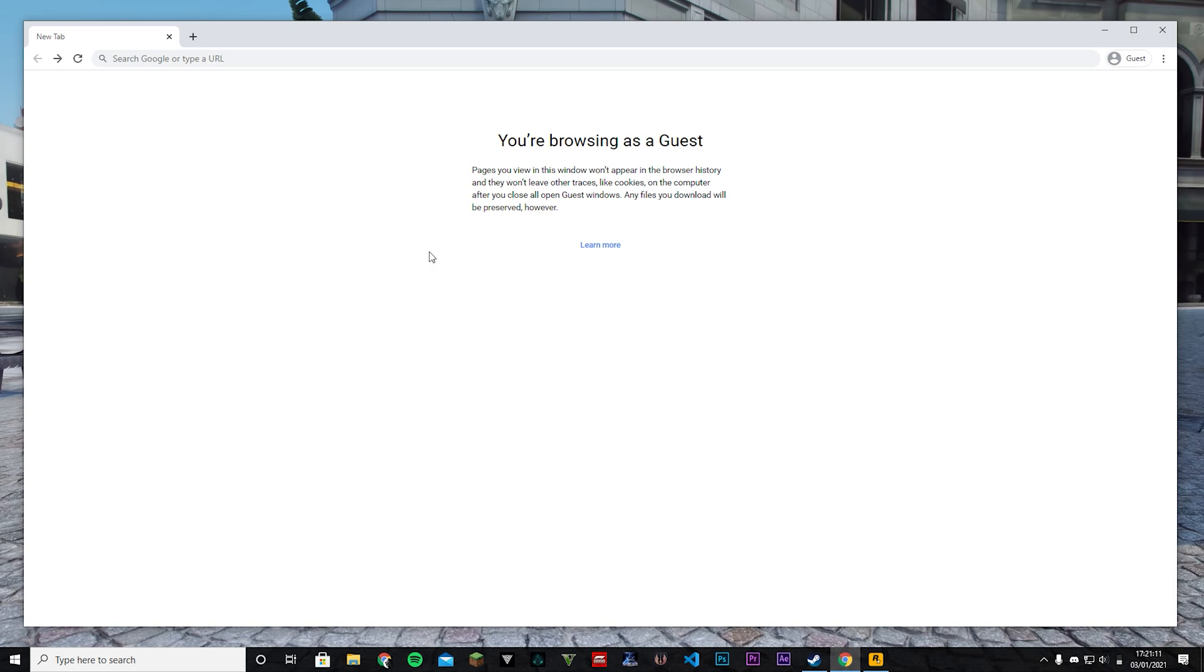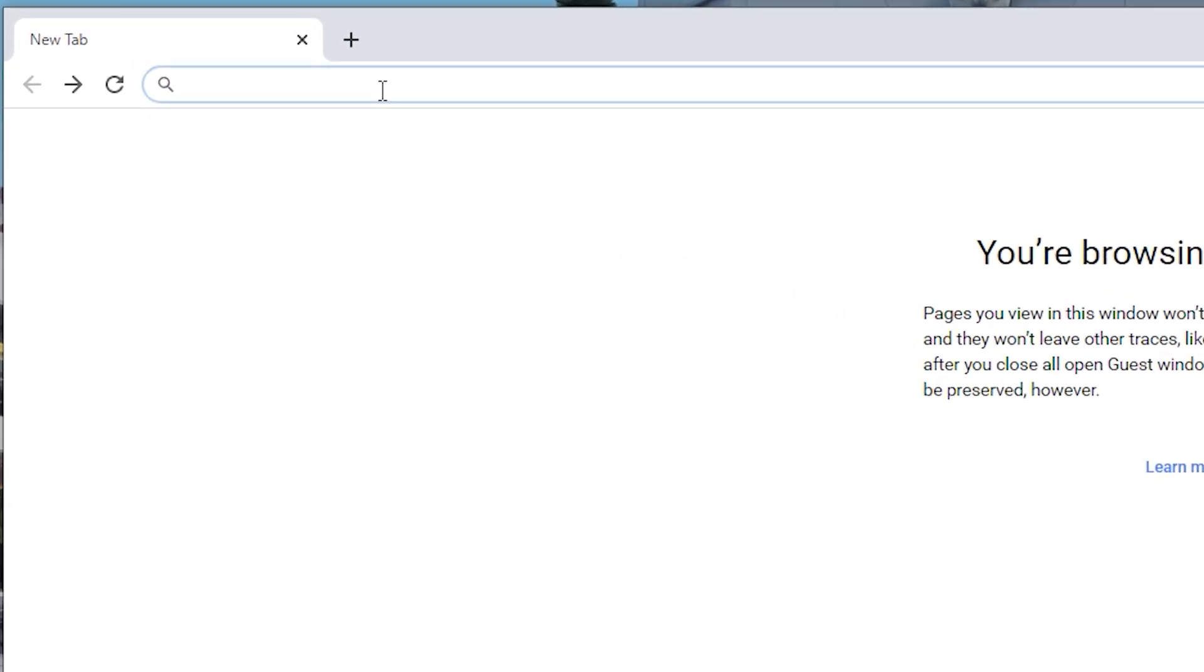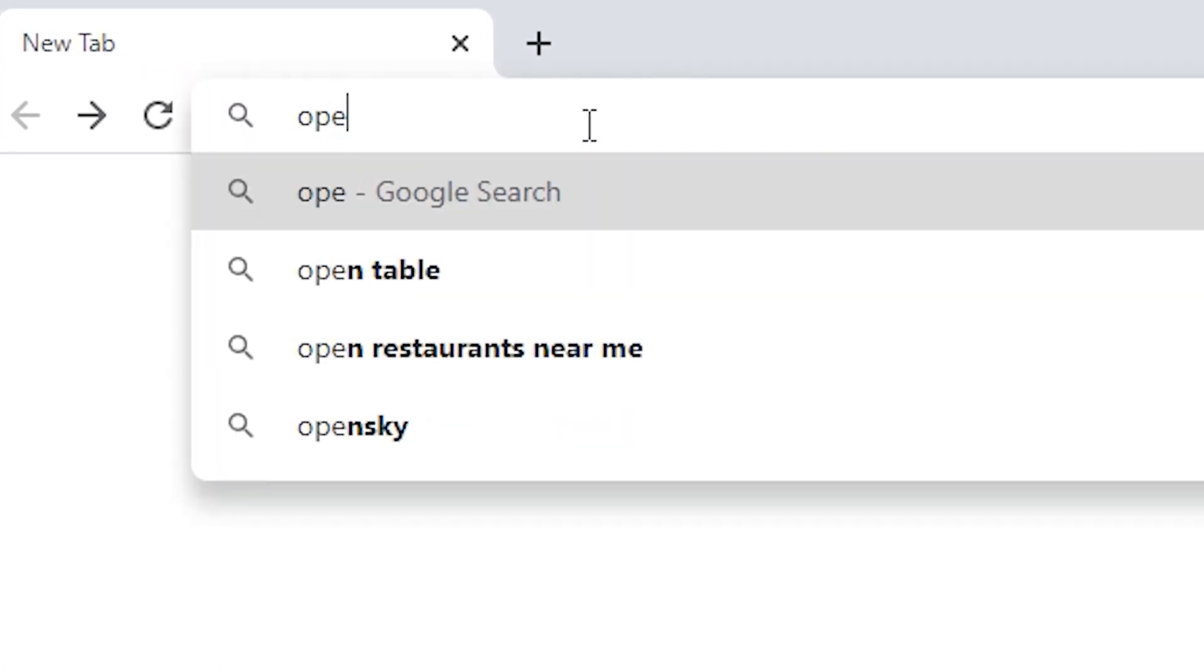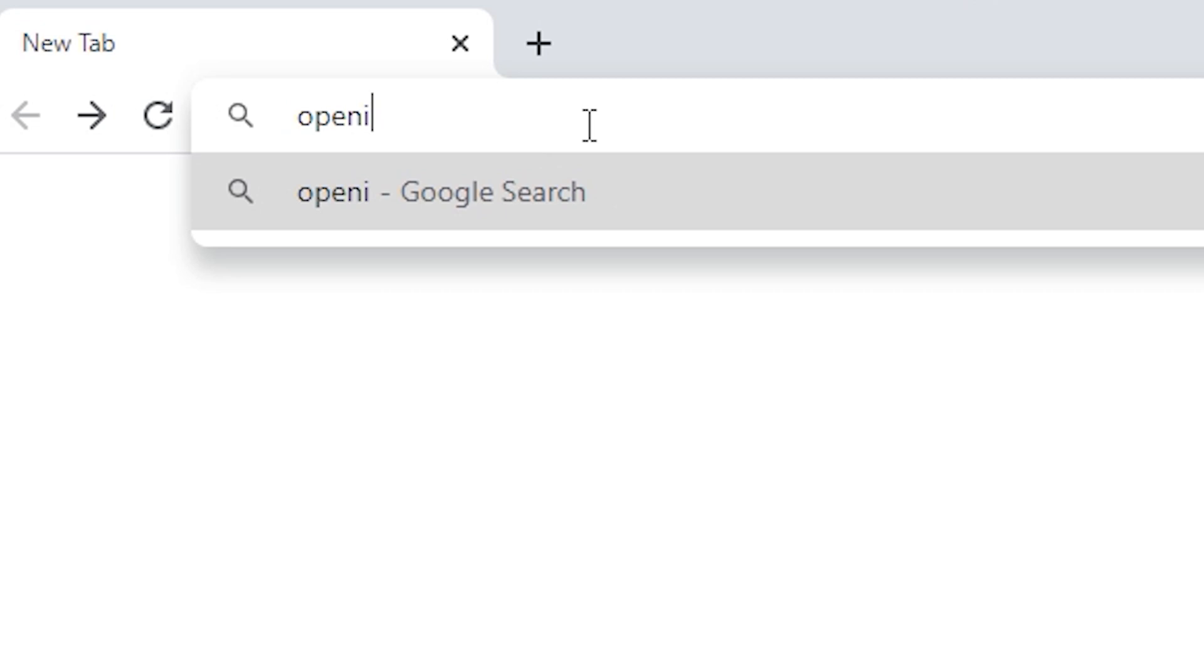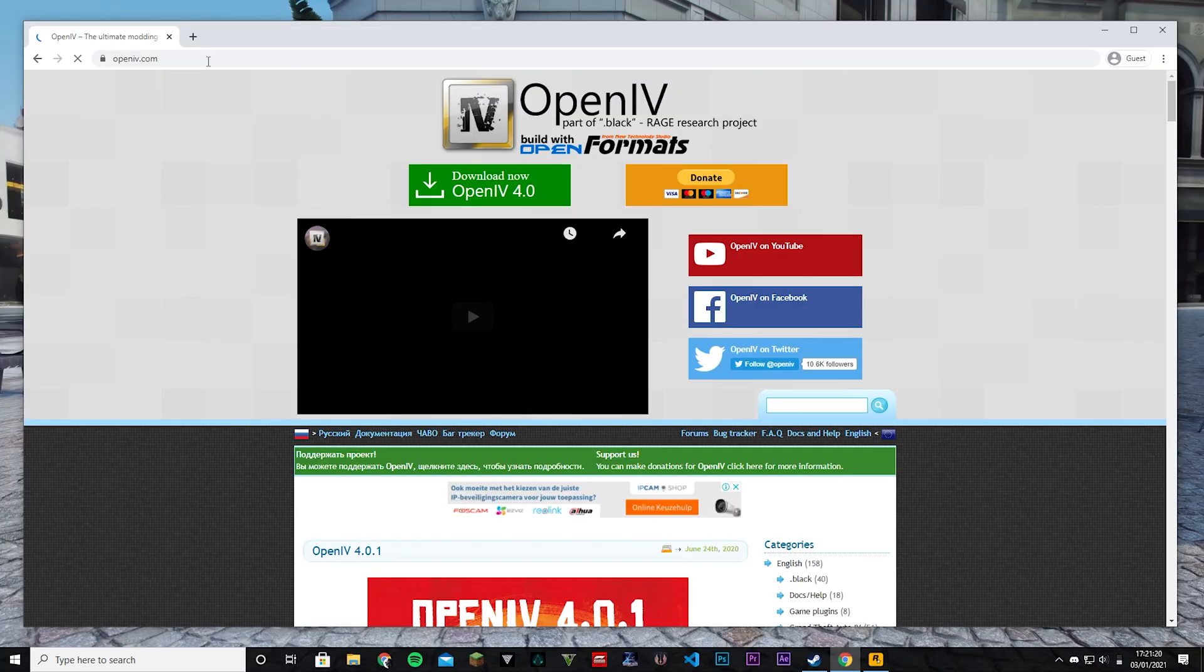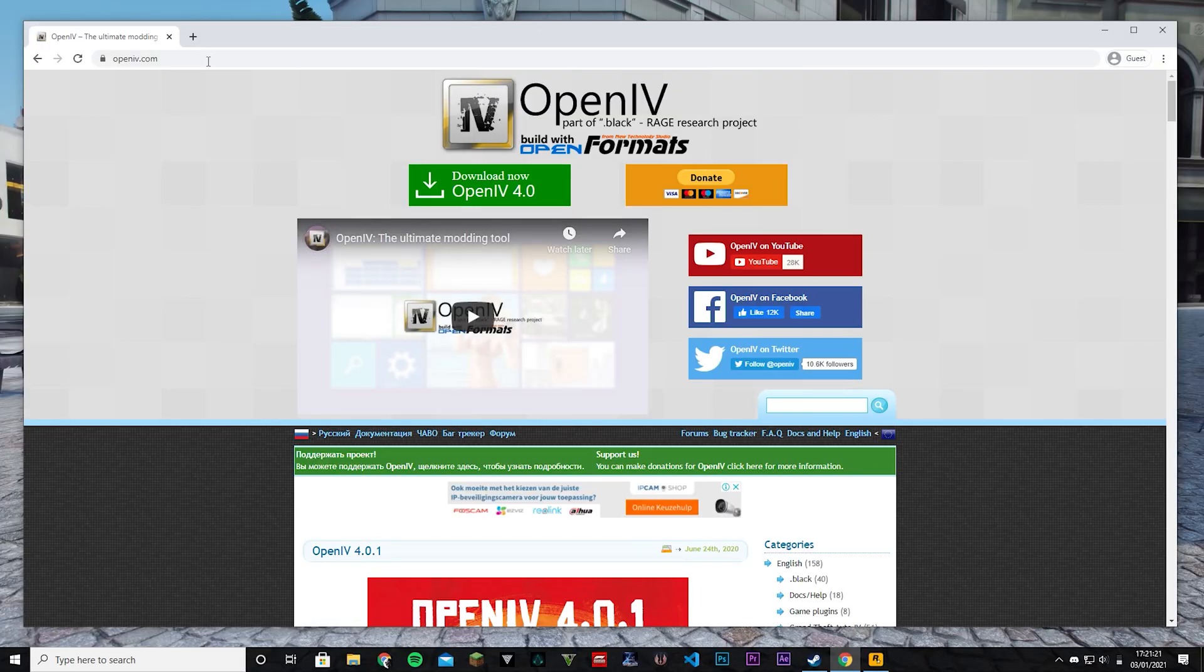Obviously we're going to need to download OpenIV first. So we're going to go to OpenIV.com and you're going to get this. This is the OpenIV tool as you probably know if you're watching this tutorial. So we're going to download it, there it is.